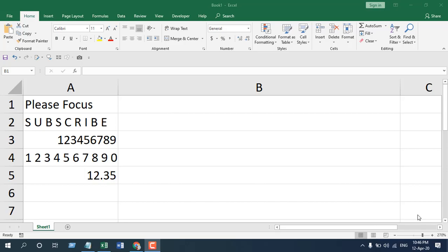Basically, the LEFT function is used to extract a certain number of characters starting from the left of your cell or left of your string. The best way to understand the LEFT function is to apply it.